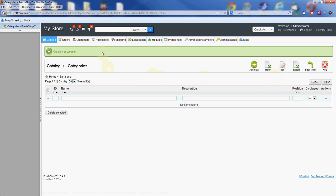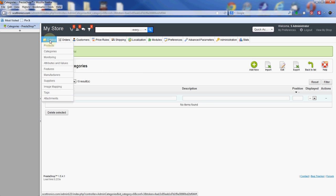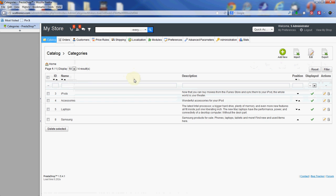It says creation successful up top. Actually we are in the Samsung category right now. That's why you don't see anything else listed here. If you had any subcategories that were added later, they would show while you're inside the Samsung category. But we want to make sure it's all good, so go to Catalog, then Categories.